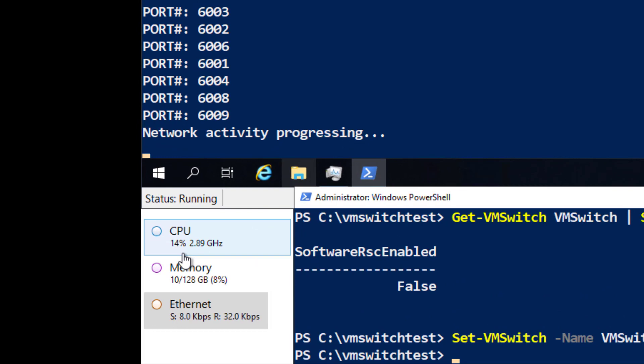And on the host, the CPU utilization has dropped from an average of 22% to approximately 14%.